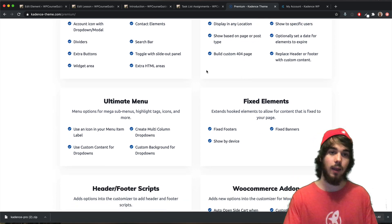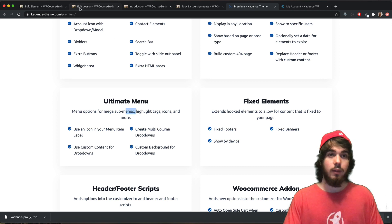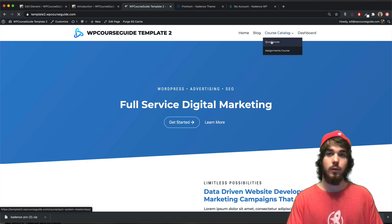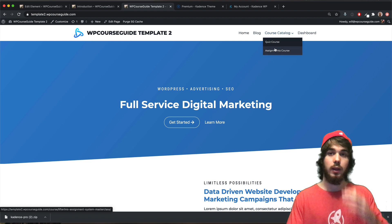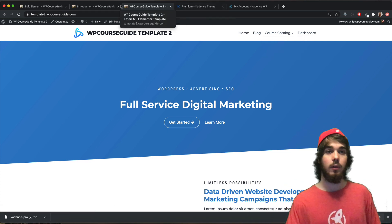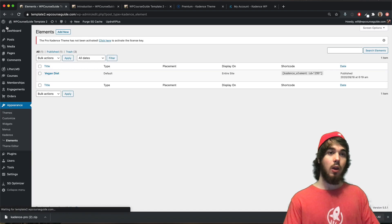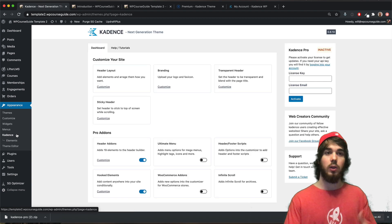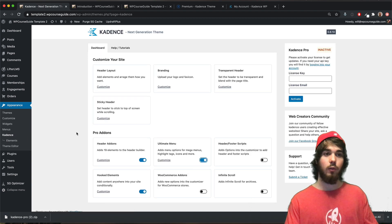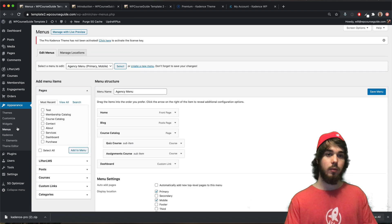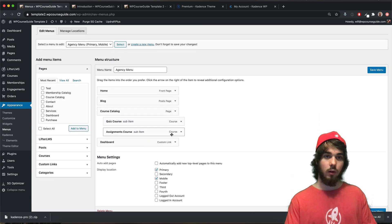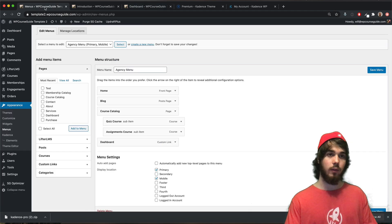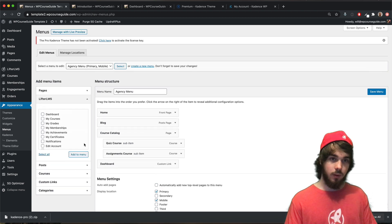Another feature is ultimate menus, which lets you create really neat mega menu functionality. I've seen the question come up: can you do a mega menu in WordPress? Now it's easy with Cadence Pro. First, go to Appearance > Cadence settings and make sure ultimate menus are turned on. Then head to Appearance > Menus. The student dashboard has a lot of endpoints like grades and courses, so let me add those to my menu to demonstrate what a mega menu looks like.